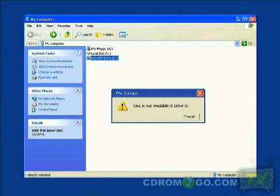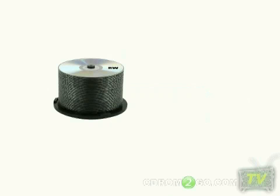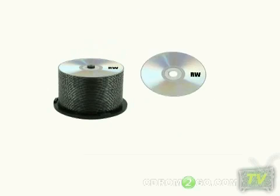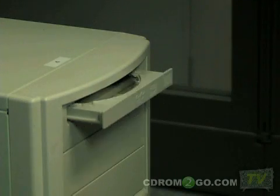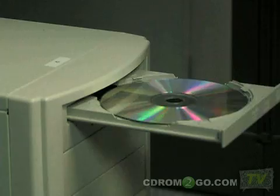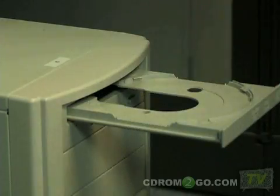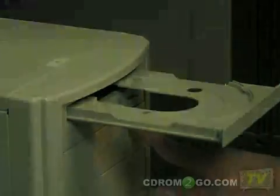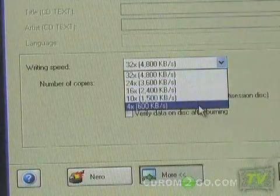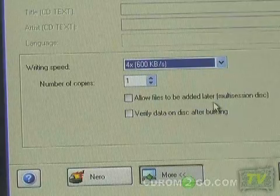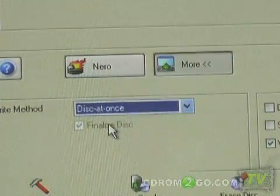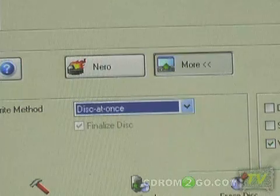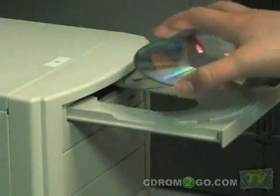It is also important that you not use rewritable media, because this can cause compatibility problems with your copies. You should only keep the disk open if it is absolutely necessary for your specific application. It is recommended you choose a slower burn speed and disk-at-once burning, which finalizes the disk so nothing else can be added or changed.